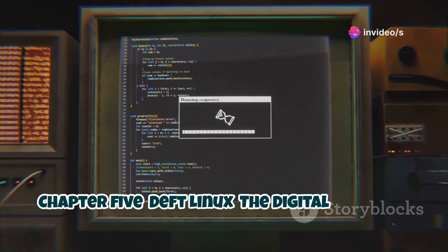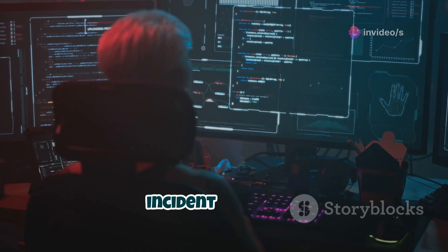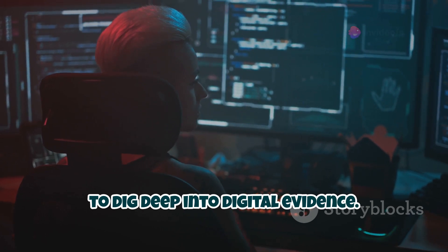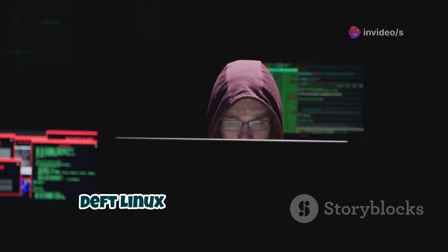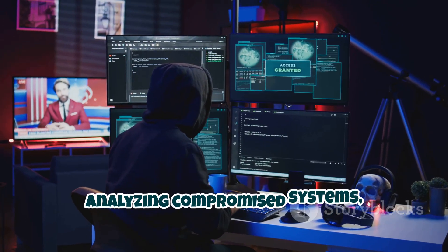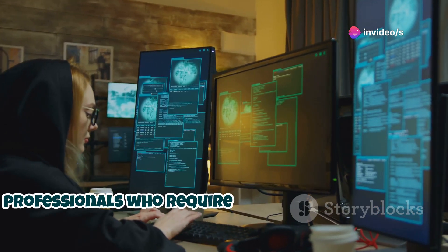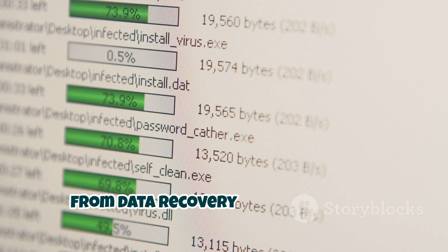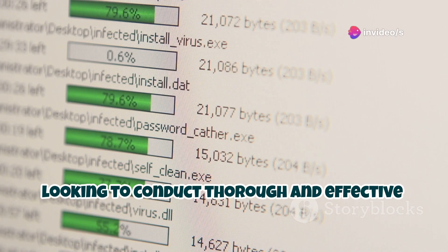Last but not least, let's talk about Deft Linux — the specialist in digital forensics and incident response. This operating system is a powerful tool designed specifically for those who need to dig deep into digital evidence. Whether you're a seasoned investigator or just starting out, Deft Linux has something to offer. If you're interested in investigating cybercrime, analyzing compromised systems, or recovering data, Deft Linux is your go-to OS. It's tailored to meet the needs of professionals who require precision and reliability. It comes pre-loaded with a wide range of forensic tools — from data recovery software to log analyzers to memory forensics tools.